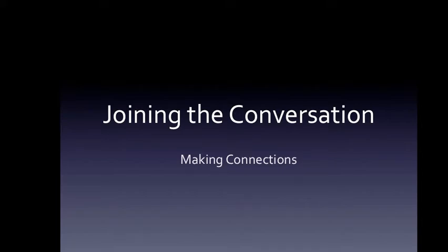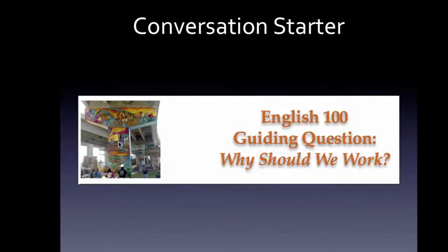Hi this is Jim again, welcome back to English 100. I want you to think of this semester as a conversation, and in the next few minutes I'm going to talk about the nature of that conversation and the kind of connections you need to make to successfully participate in that conversation.